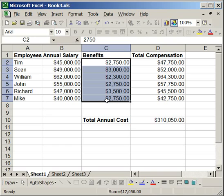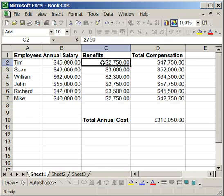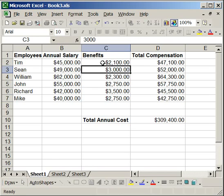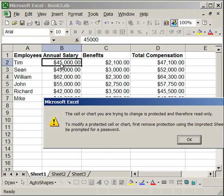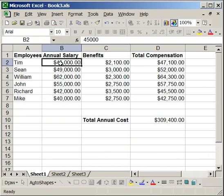So you unlock those specific cells, then protect the worksheet, and they're going to be able to enter, say, like their own benefits, whatever that is, and send it back to you. But they're not going to be able to change anything else in any of the other columns or rows. So that's the benefit of doing this.